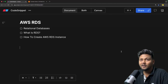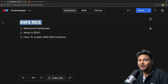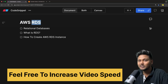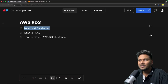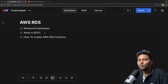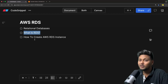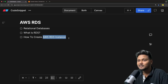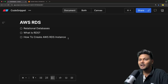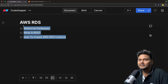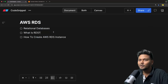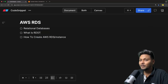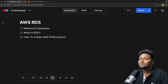Let's quickly jump into the agenda of this particular video. AWS RDS — Relational Database Service. First we will quickly have a glance at what exactly are relational databases. After that we will look into what exactly is RDS provided by AWS. After that we will actually create an AWS RDS instance. And how to connect to AWS RDS by using a Spring Boot application is something we will look into in the next video.